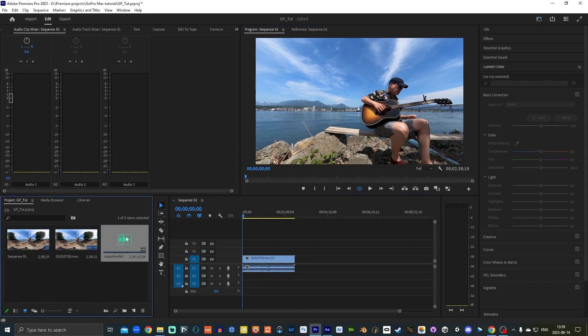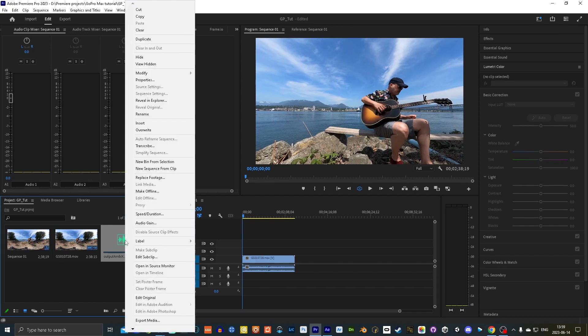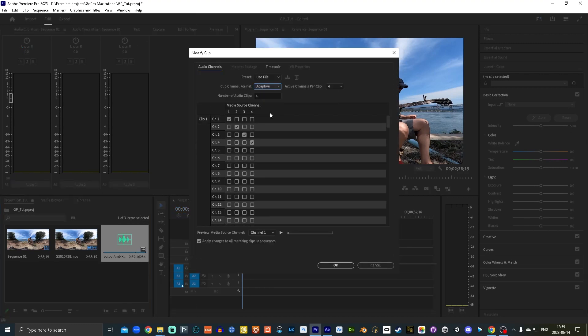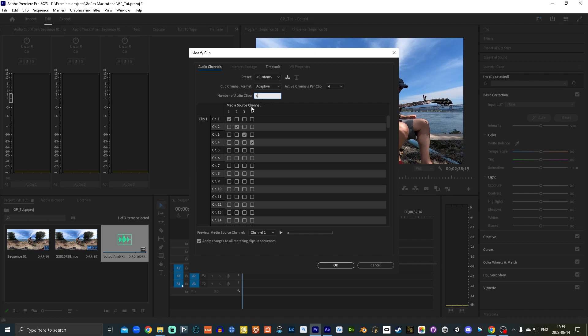Next thing you want to do is go to the audio, the ambisonic audio clip here, which is a four channel audio file. You want to go modify audio channels and then set the clip channel format to adaptive, which will say there's four audio channels in there. And if you leave it set with the number of audio clips four, it's going to put four different mono tracks, it's going to make four different tracks. We want to put this as a four channel audio asset on one track.